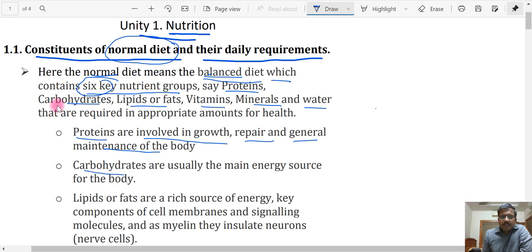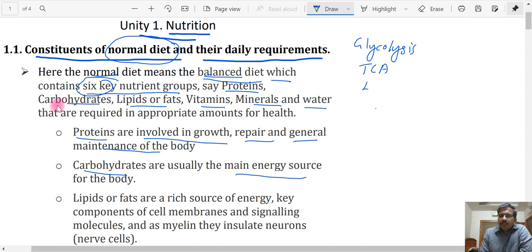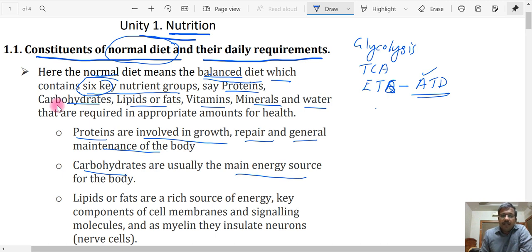Carbohydrate is the second nutrient. We know it is the main energy source, and we have learned about glucose metabolism in biochemistry — that is glycolysis, then the TCA cycle, then the electron transport system, and finally ATP is released. So carbohydrate is the first nutrient considered by our body for energy release, followed by lipid, and then protein. The main or first source of energy is carbohydrate, which should be supplied to provide energy for your body's work.